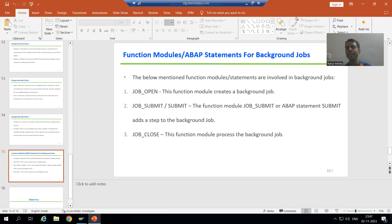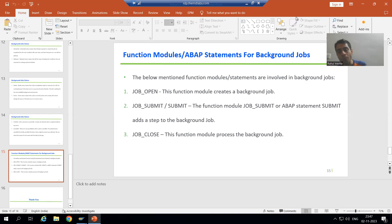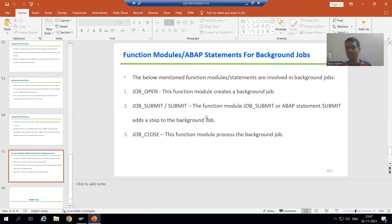Hello everyone, we will continue the topic of background jobs. In the previous videos we understood how to debug background jobs. Now we will move on to the next topic: what are the function modules and ABAP statements for background jobs? Our topic is how we can go for background jobs through coding — whenever we write code for background jobs, we will make use of these function modules or ABAP statements.